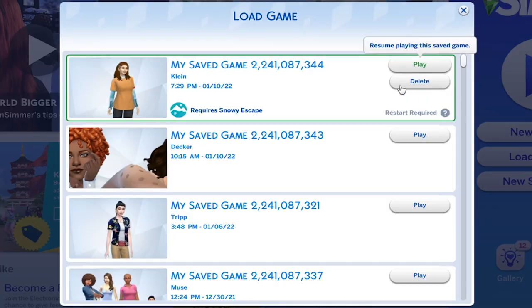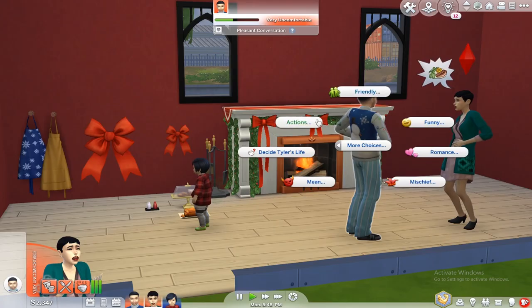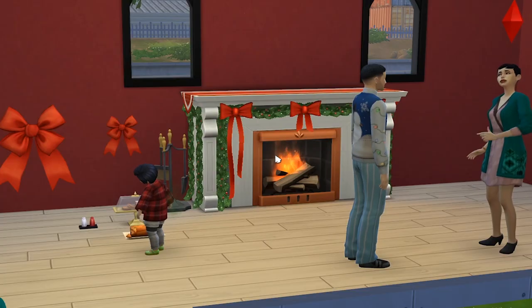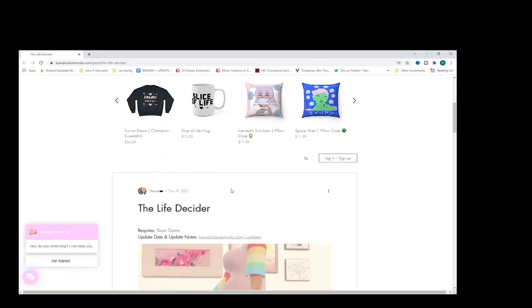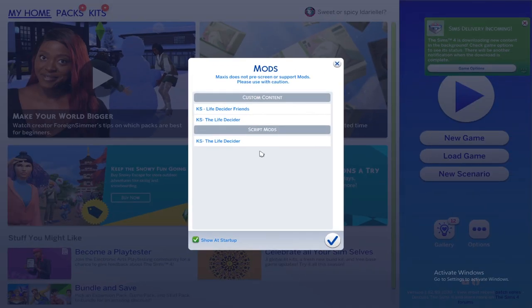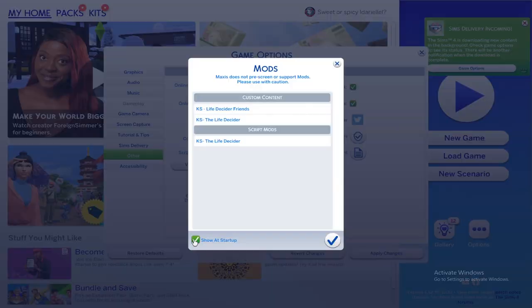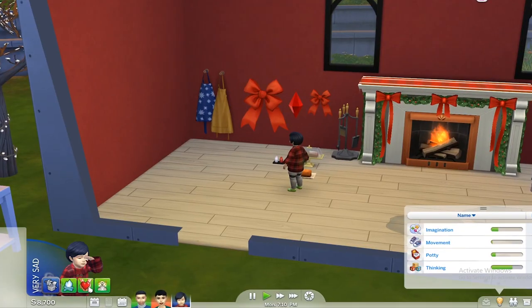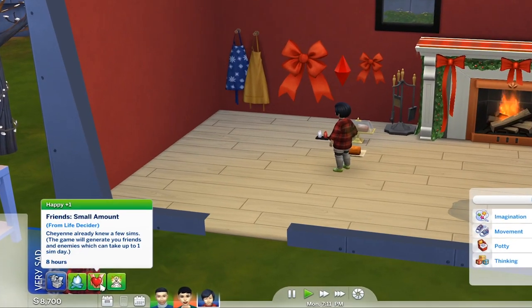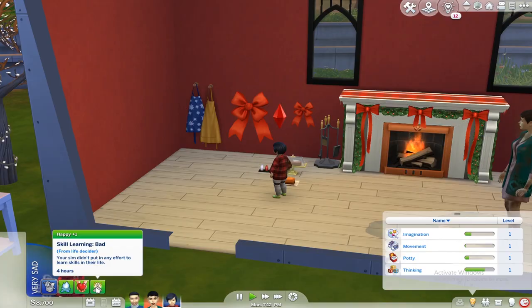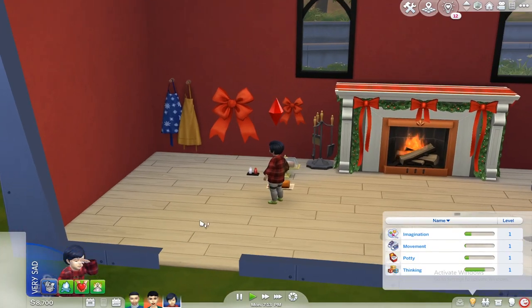Are you stuck playing The Sims 4 and want something to spice up your gameplay? This life decider will definitely help you. I recently came across this Life Decider mod, which basically randomizes a bunch of things about your sim.